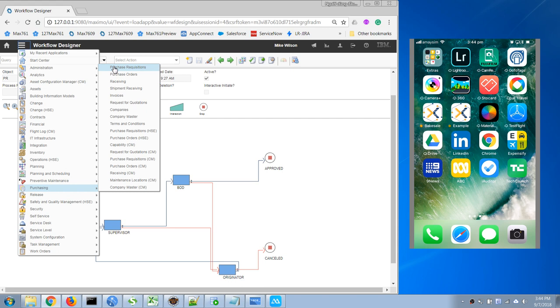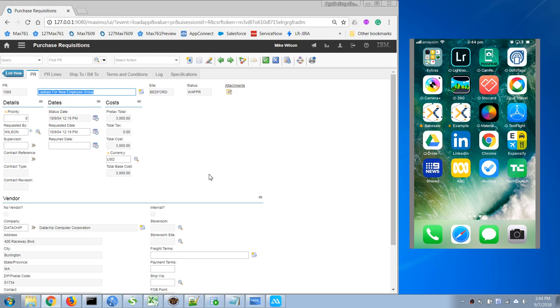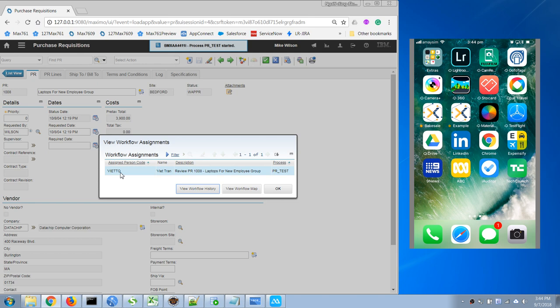Now let's pick this one. Let's say I'm logging in as my Wilson and I will route the workflow. So now I'm gonna route it to my supervisor, so it is assigned to my own account.